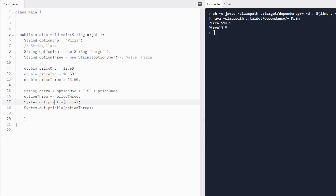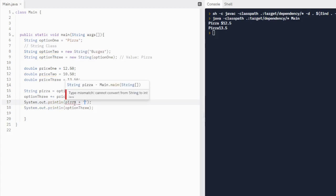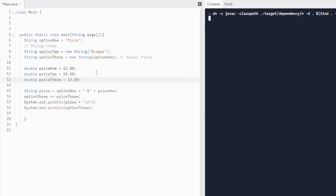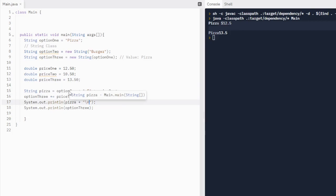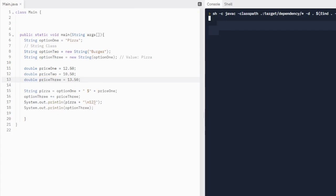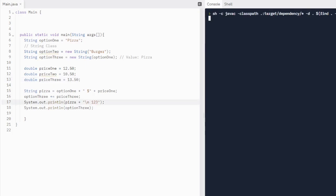Now let's look at escape sequences. Escape sequences start with a backslash and have special meaning in Java. The three we need for AP Computer Science A are: newline, quotation marks, and backslash. For a new line, we add backslash-n inside the string. We now print three lines in the console. It's case-sensitive, so backslash-N with a capital N won't work the same way.